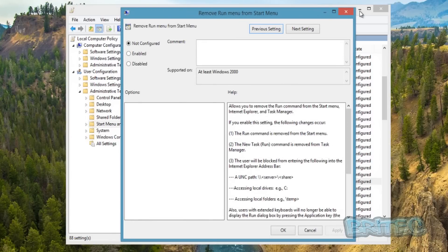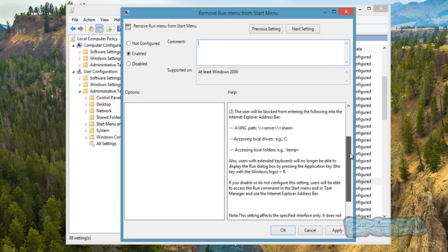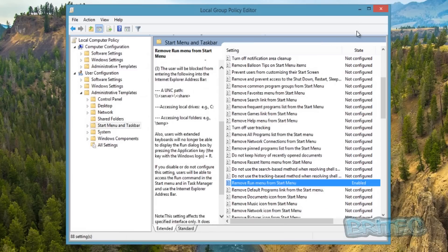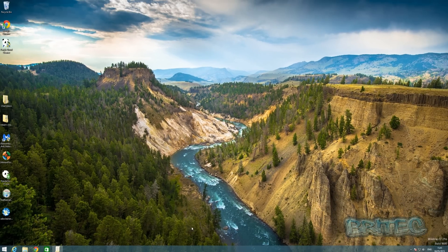This will open up this box, and you just need to enable this. You can put a comment in here if you wish. There's all the information here that you want. Click Apply and OK, and we'll give that a little bit of time to populate.